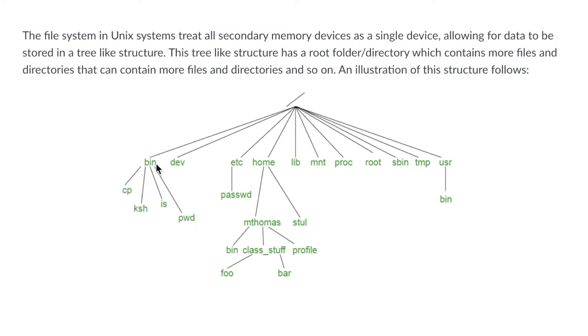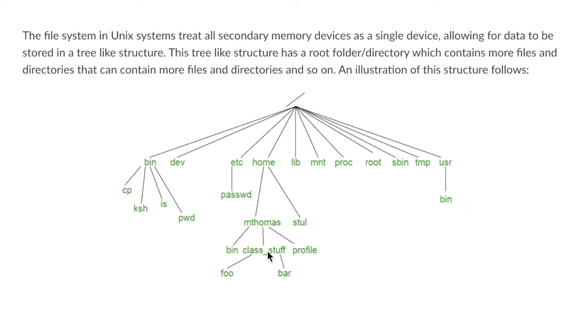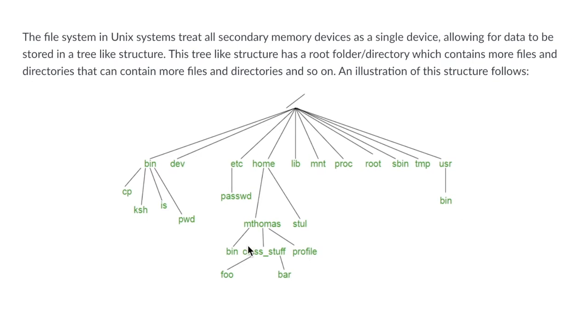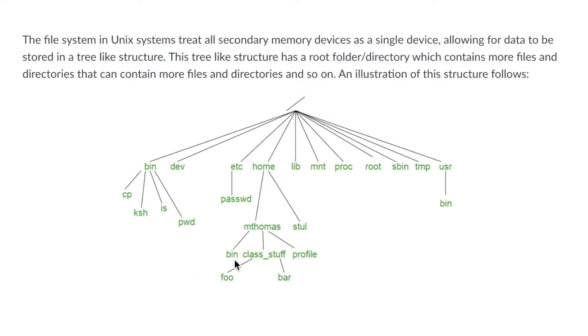These directories could also contain other directories such as in the case of this home directory. We have this file over here as s tall, but we also have this other directory mthomas which if we look into that directory we see we have a directory called bin, but we also have another directory called class stuff and this file called profile. In this class stuff directory we have two more files, foo and bar.